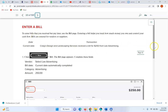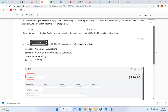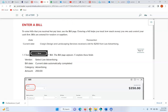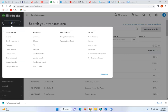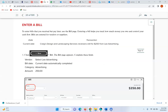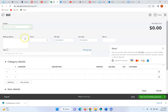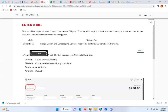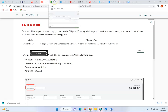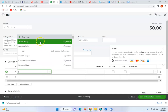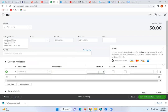You will also learn how to enter a bill — go to New, Vendor, Bill. It will ask you for a vendor; we're going to select Lee Advertising. The bill date is going to be our current date. We'll click on Advertising as the category, and the amount is $250.